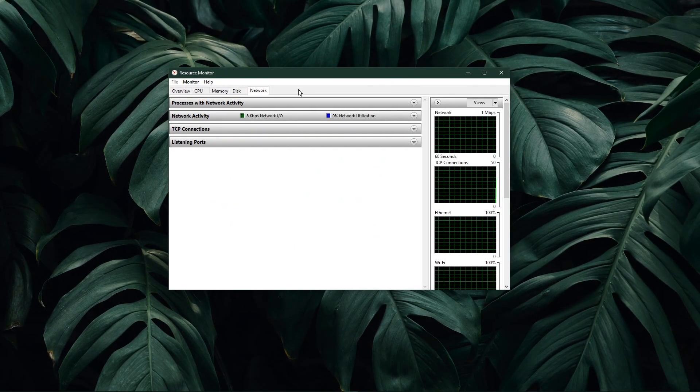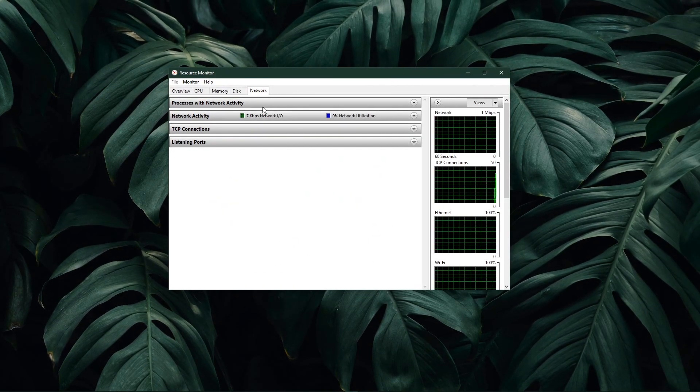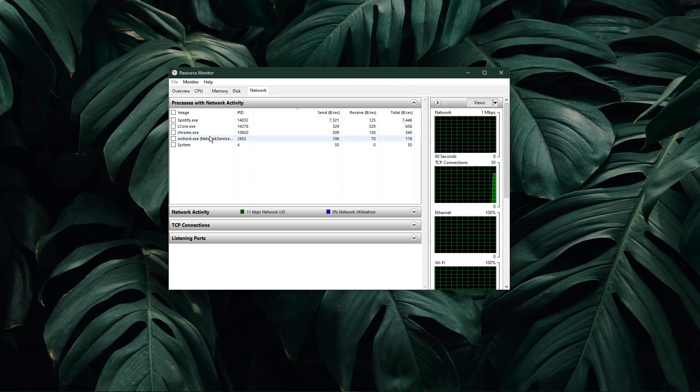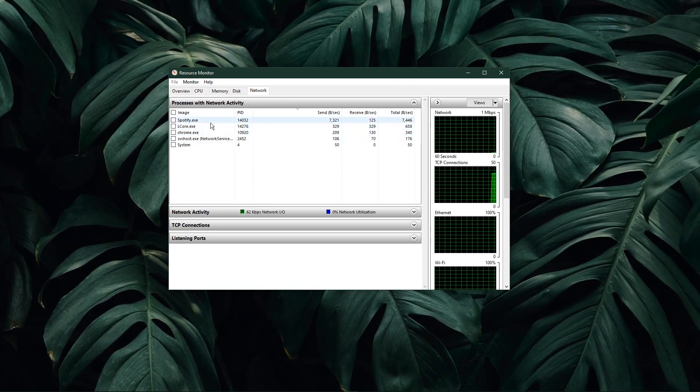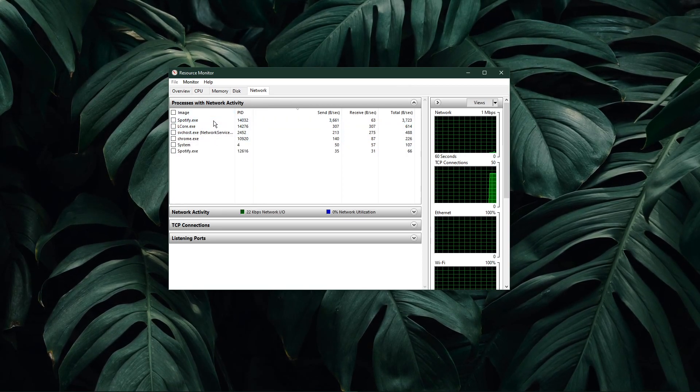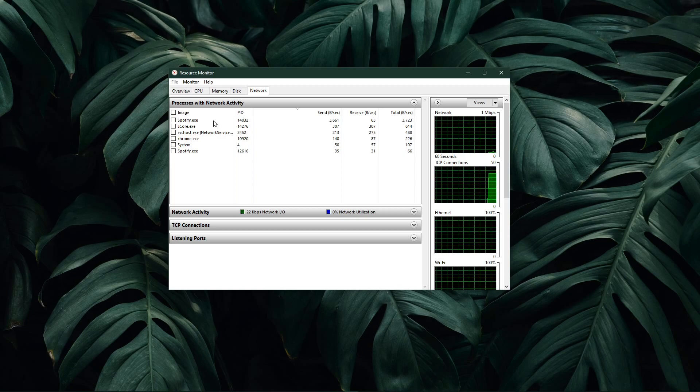In the network tab, open the processes with network activity, and after a few seconds, you will see every process using your network connection.